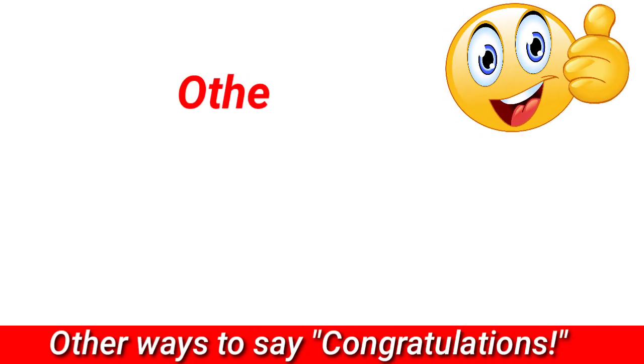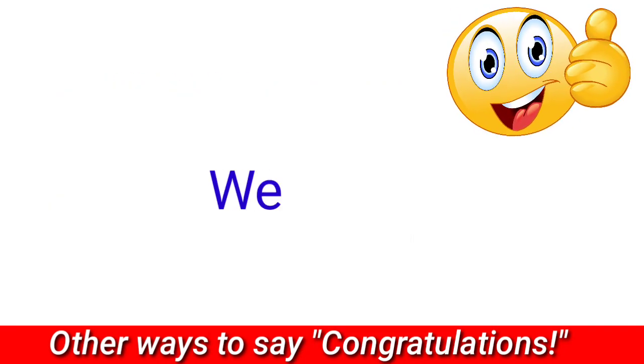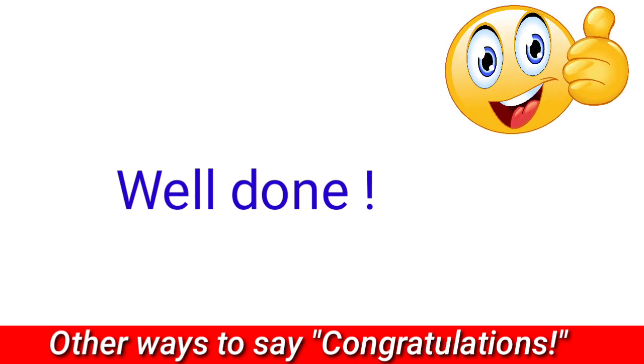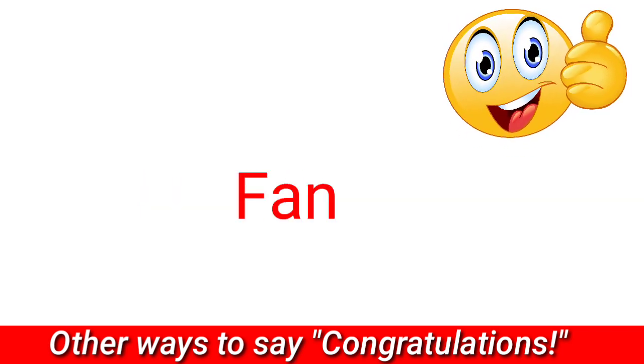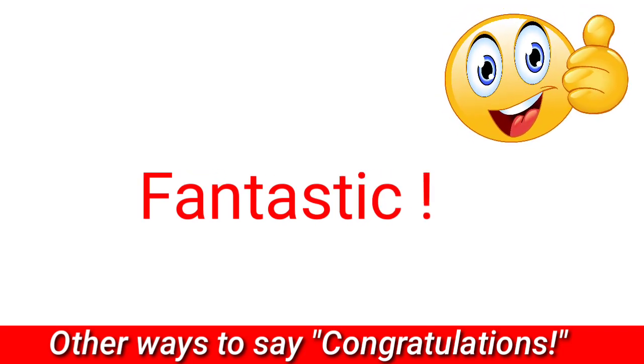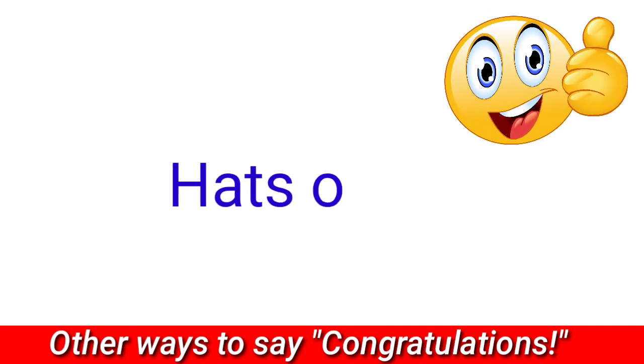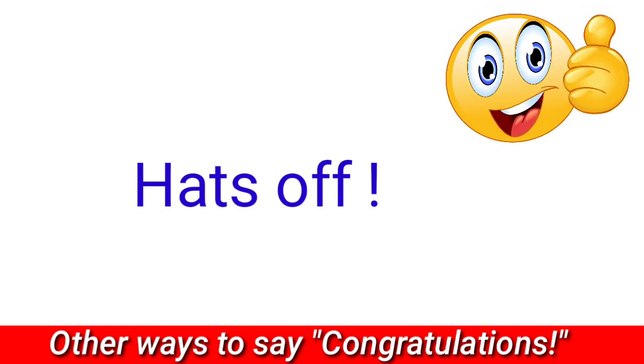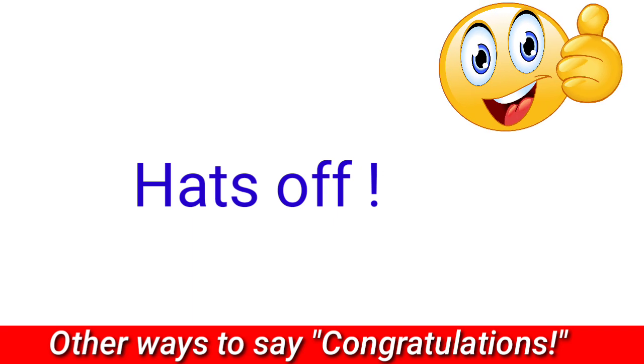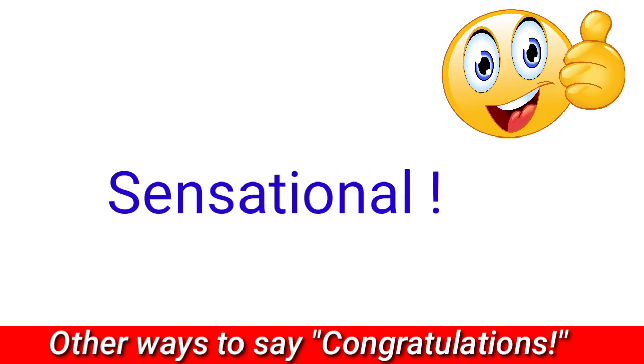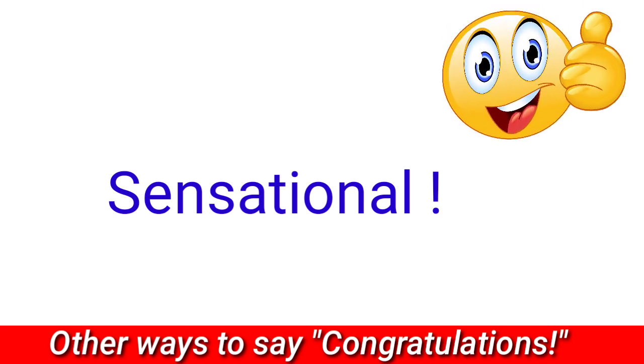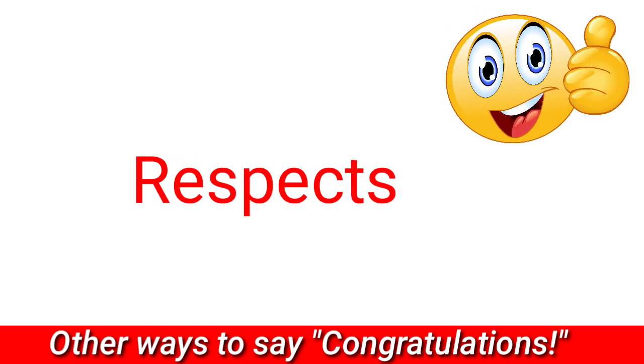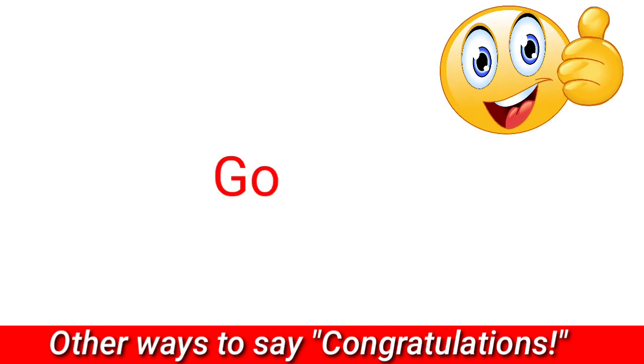Other ways to say congratulations: well done, fantastic, hats off, sensational, respects, good job.